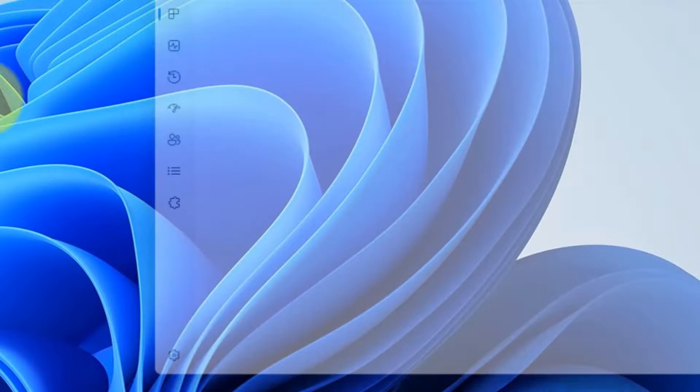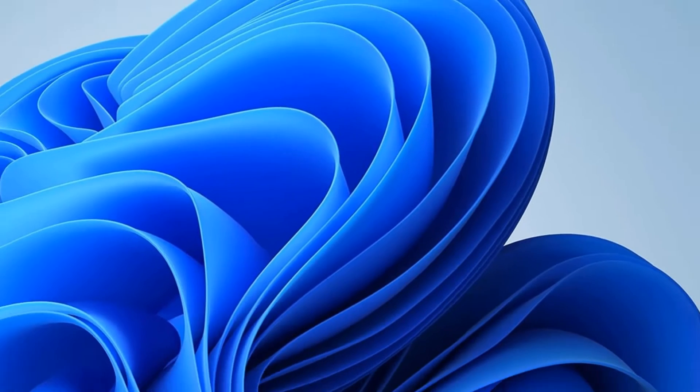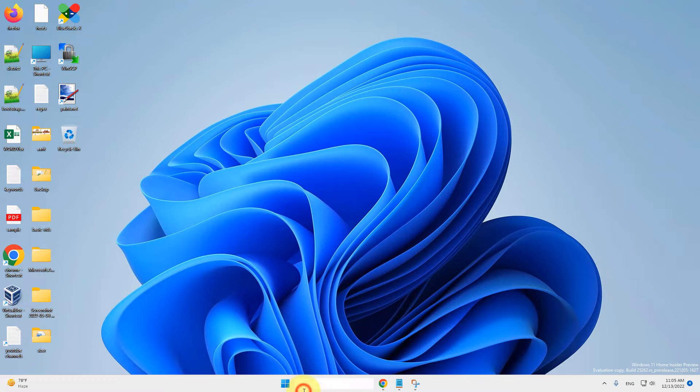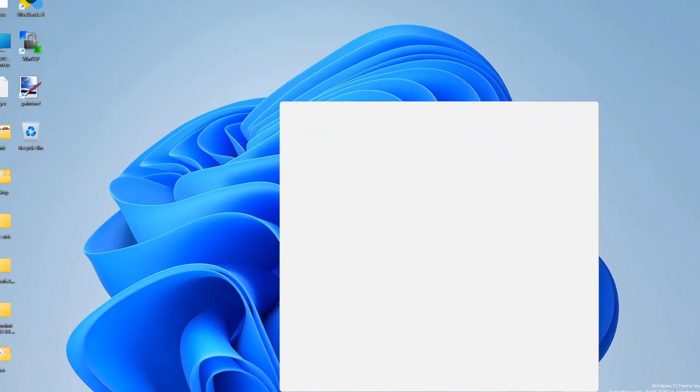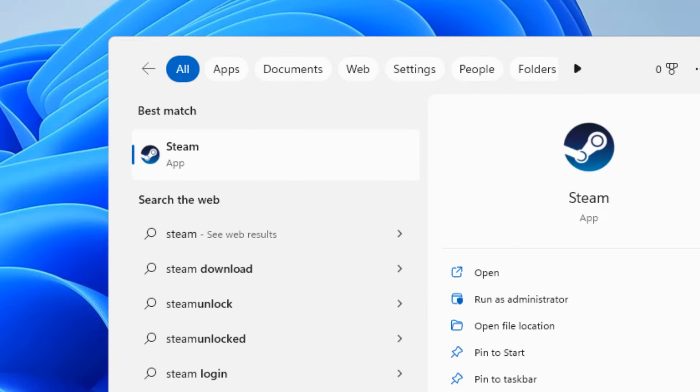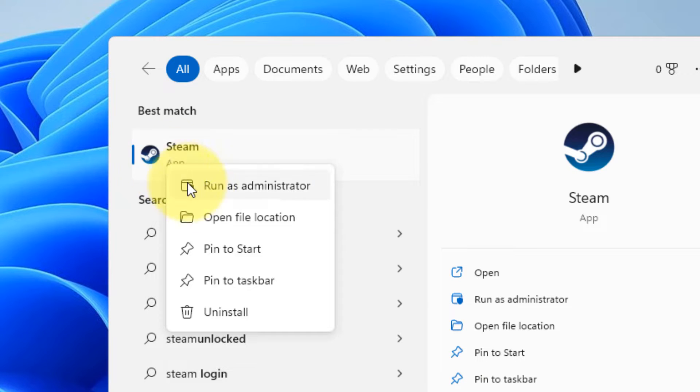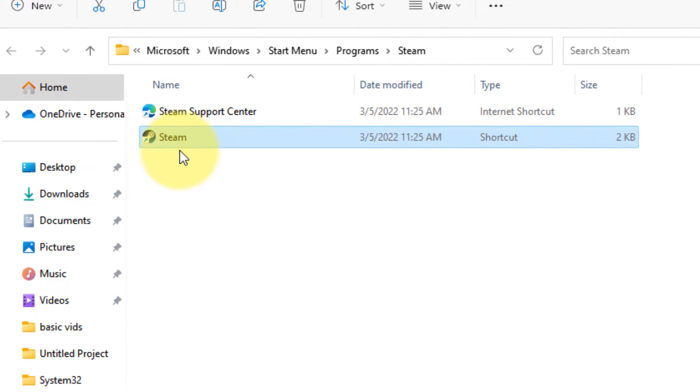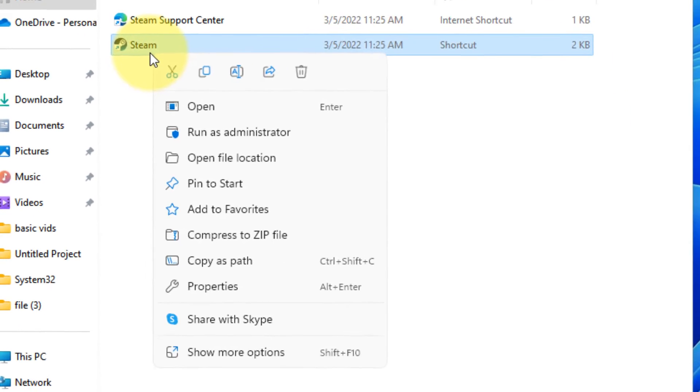Now, what you have to do, if you have a shortcut on your desktop for Steam, then it's okay. If not, then let's create a shortcut of Steam. Just search Steam, right click and click on Open File Location. And now, right click on Steam.